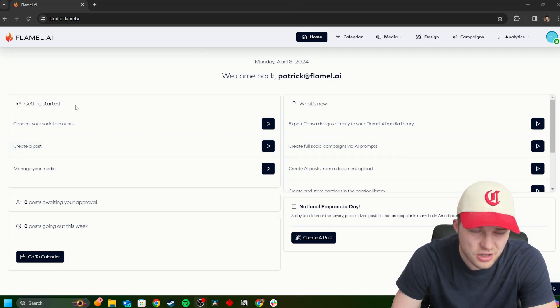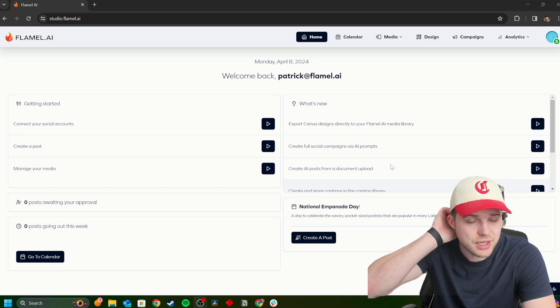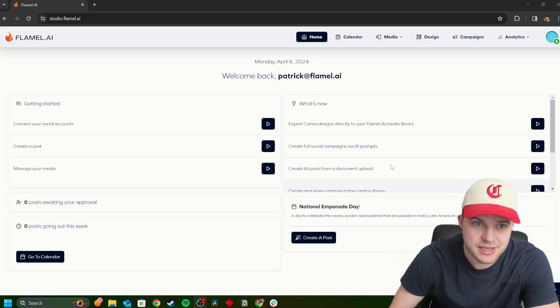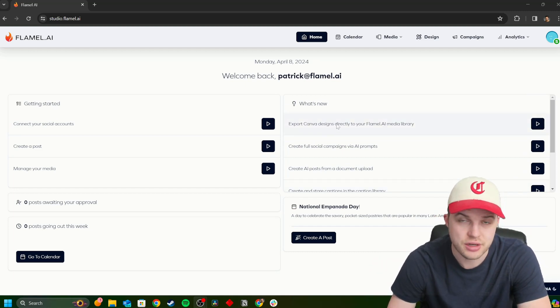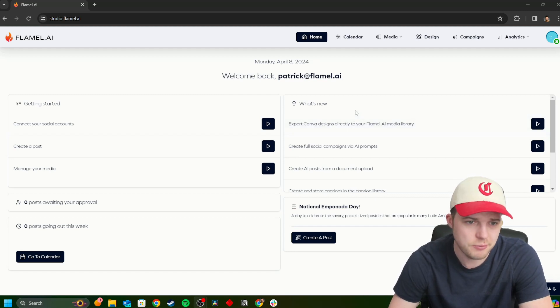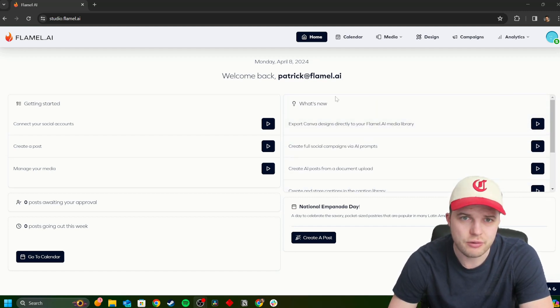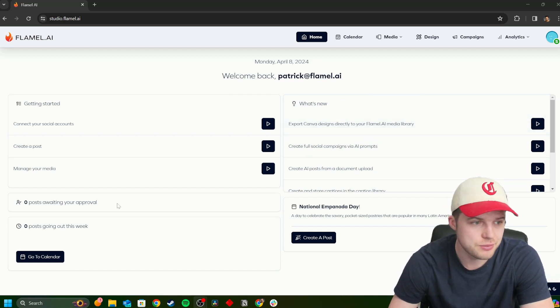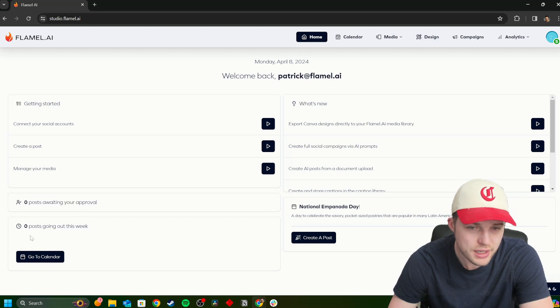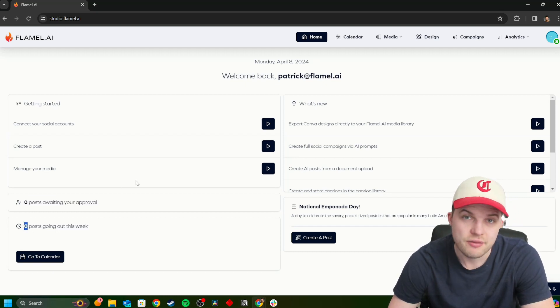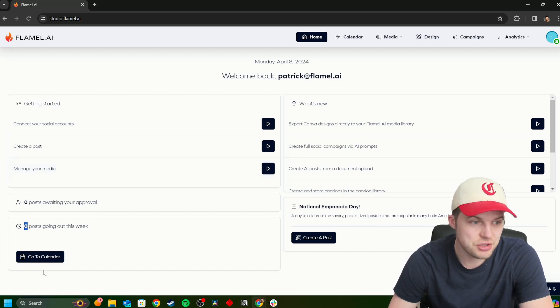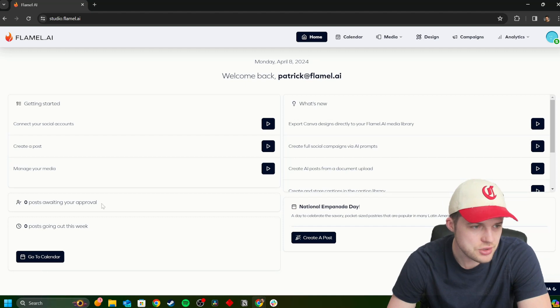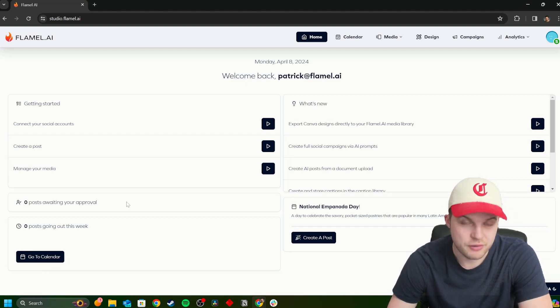Starting here, right in the homepage. Bird's-eye view of everything you need to know. So a little getting started area over here, some what's new, and we are actively updating this with new features as they come out. As you can see, the top one here is our Canva integration, which just was released a couple months ago. So anytime you're like, hey, I wonder if there's any new features, it's right here on your homepage. Very convenient.